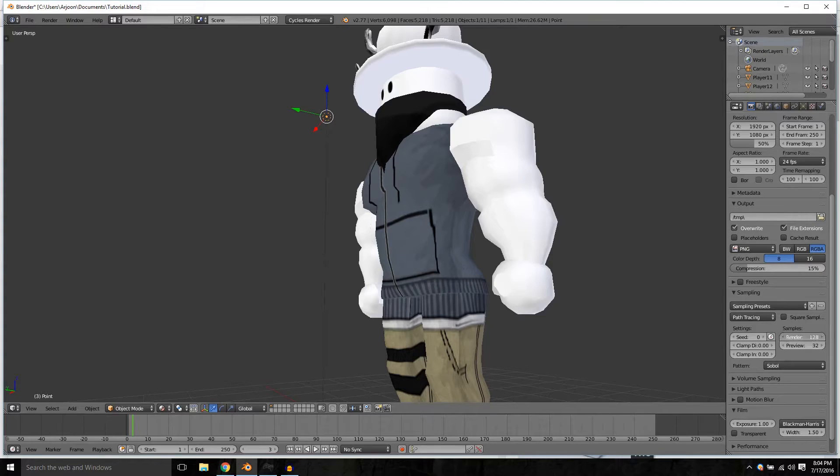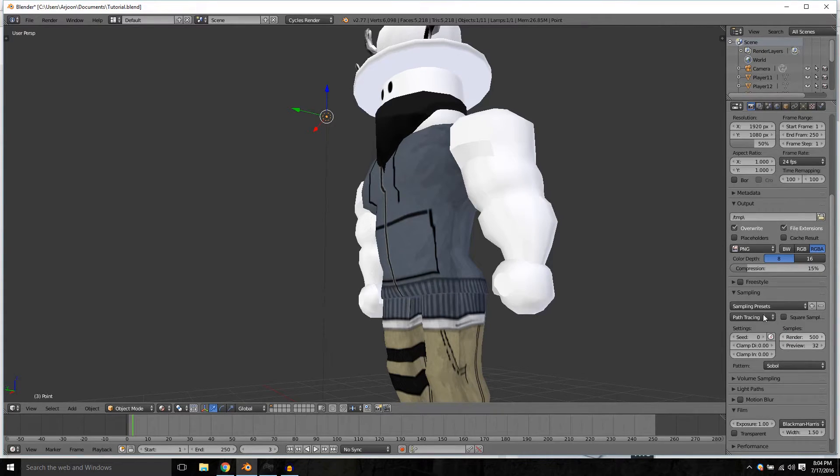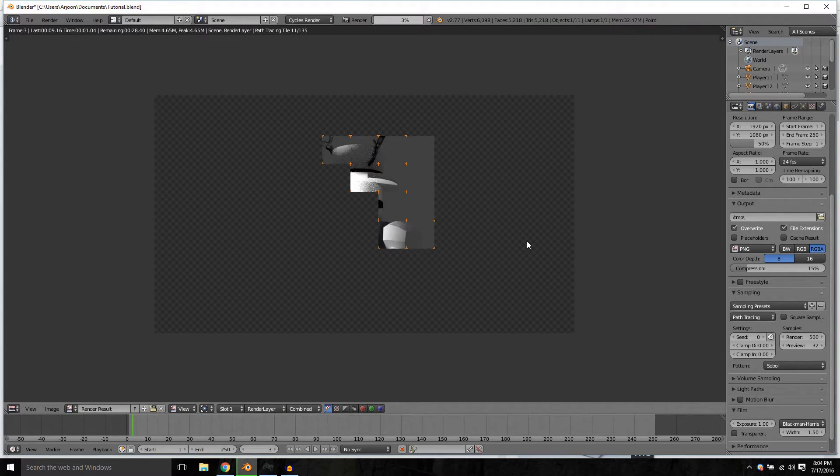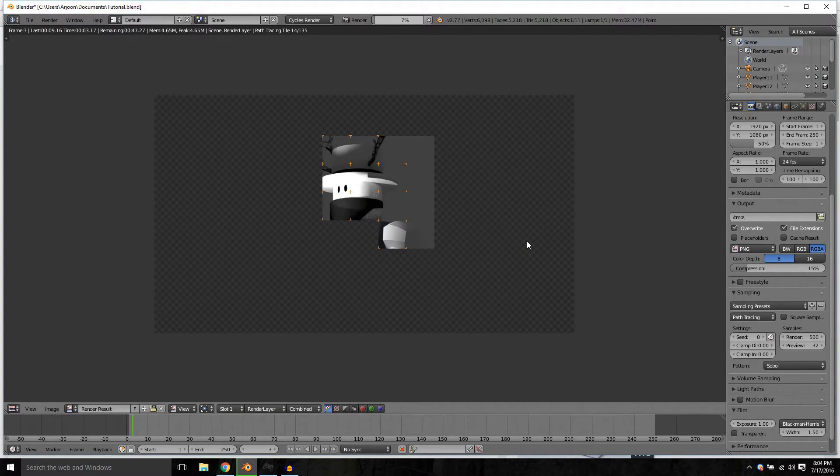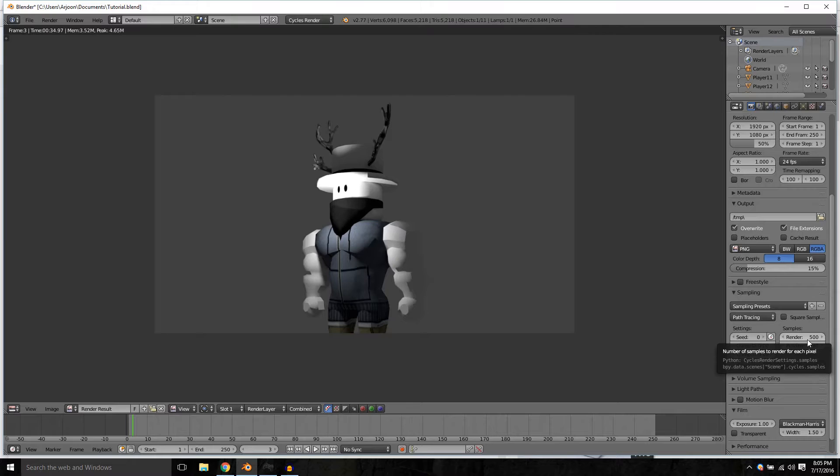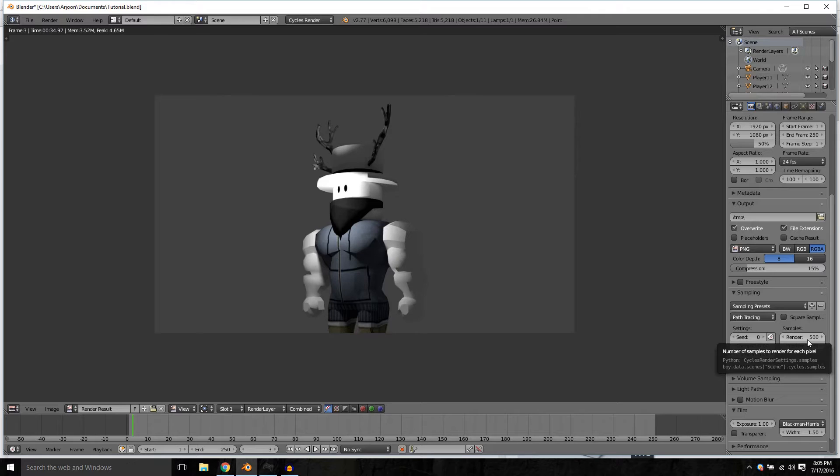If we press render and wait a little bit, there you have a fully rendered image at 500 samples. It was previously set at 128 and we changed it. 128 is the default I believe, unless they've changed it.